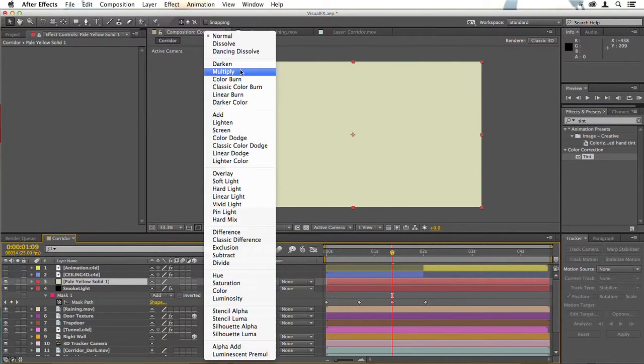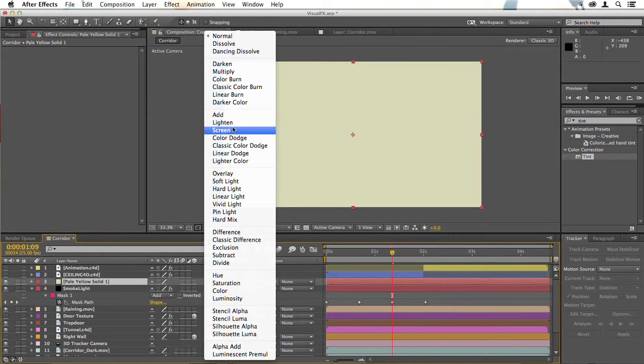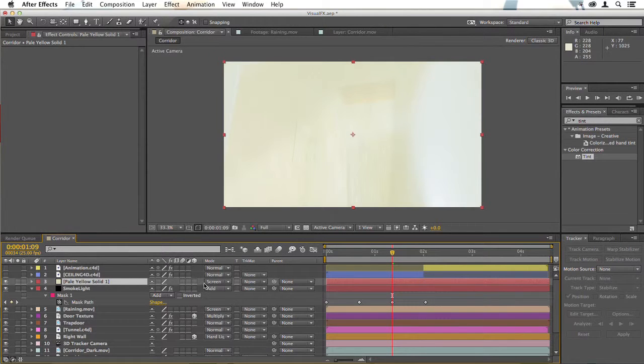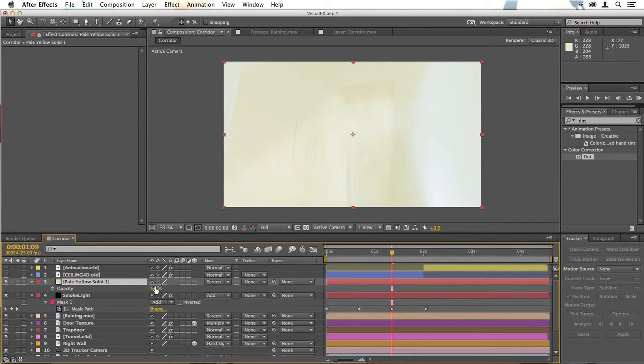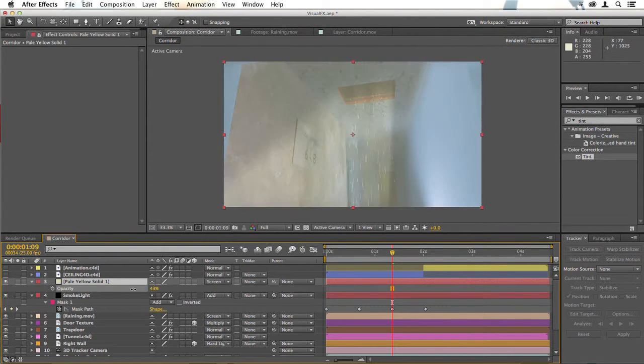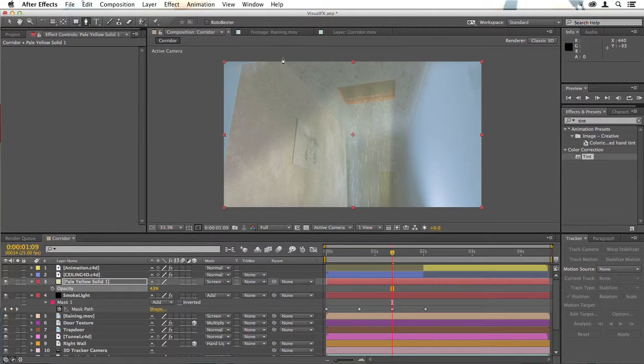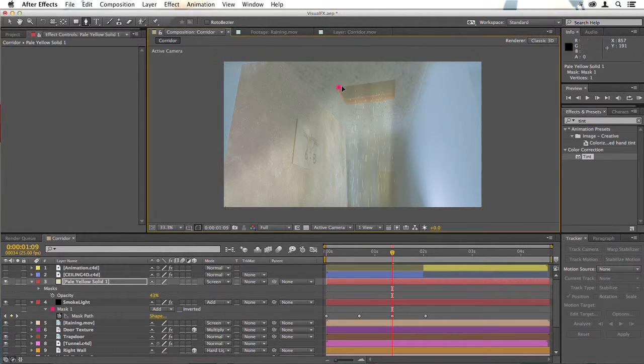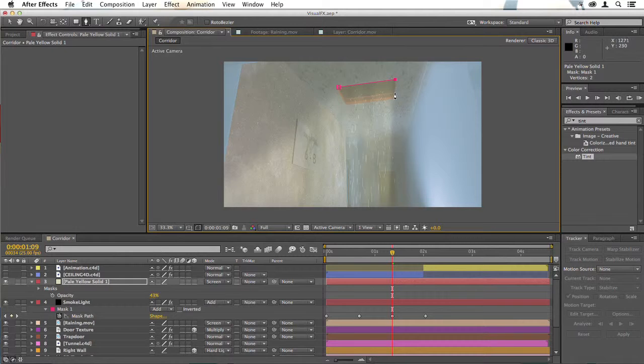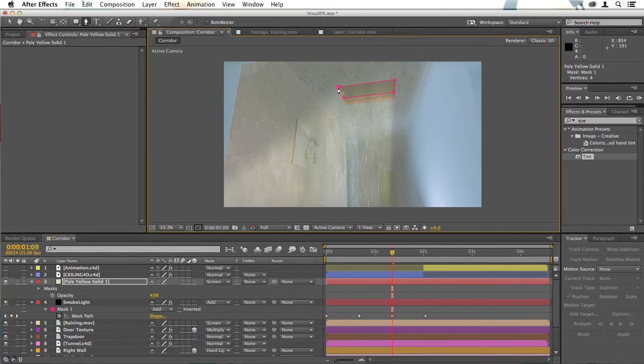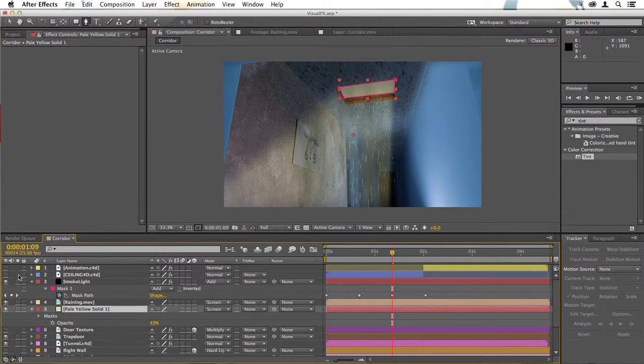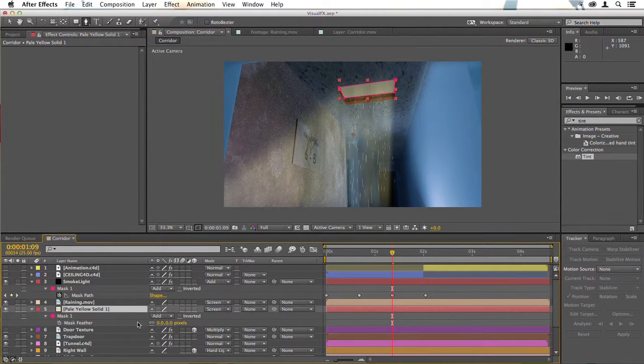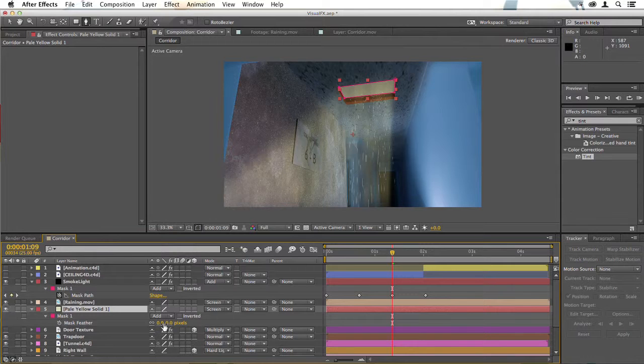Change the blending mode to screen, hit T, drag the opacity down, and now we'll just draw a mask at this point over the black area of the trap door. Hit F and feather it.